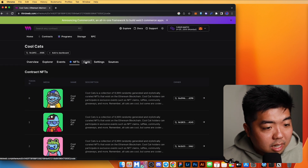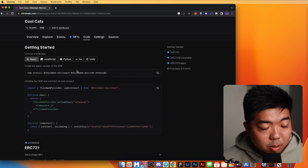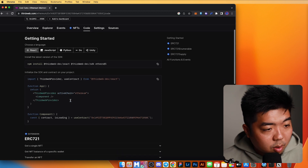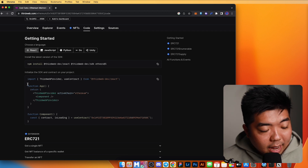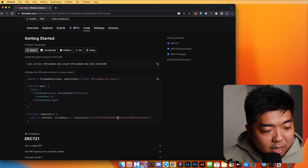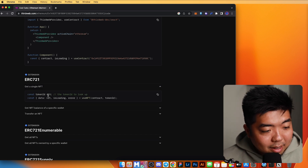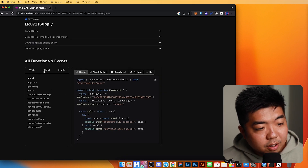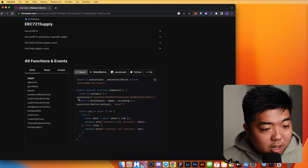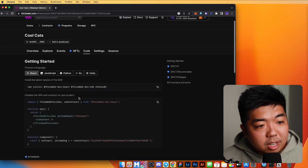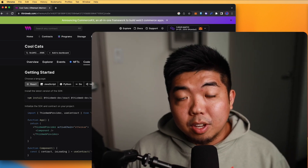Under the 'Code' tab, ThirdWeb gives you code examples for how to utilize the imported smart contract with the ThirdWeb SDK. You can see snippets for getting contract information, fetching a single NFT by token ID, calling different functions, and reading various event types on the contract. This gives you a head start and a guide for building applications with ThirdWeb's SDK using any imported contract.